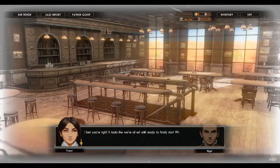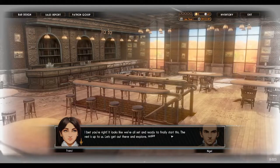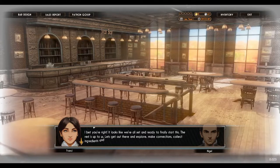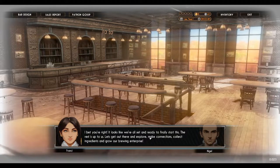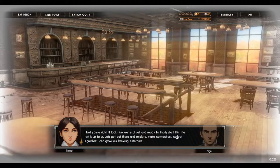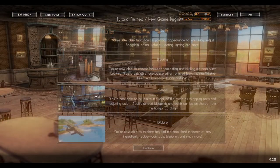Maybe even some pilots we can convince to join and help topple those pirate jerks. It looks like we're all set and ready to finally start this. Let's get out there and explore, make connections, collect ingredients, and grow our brewing enterprise.